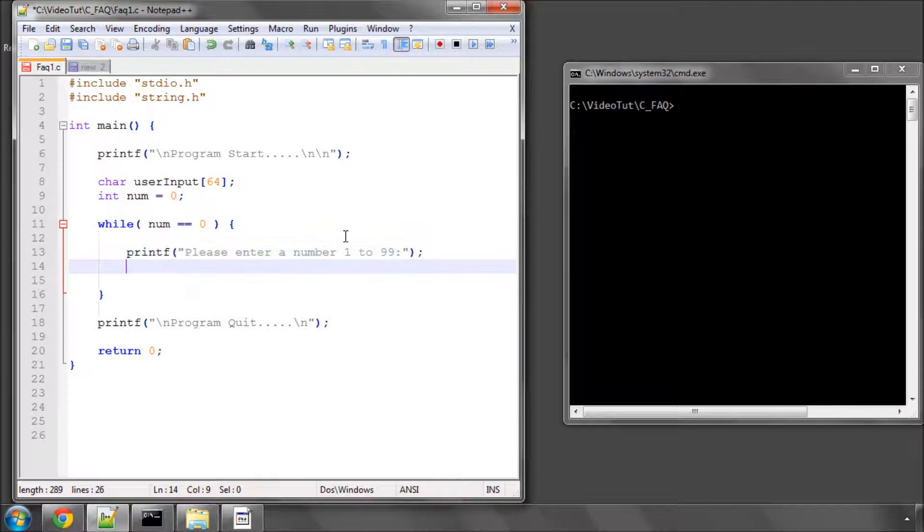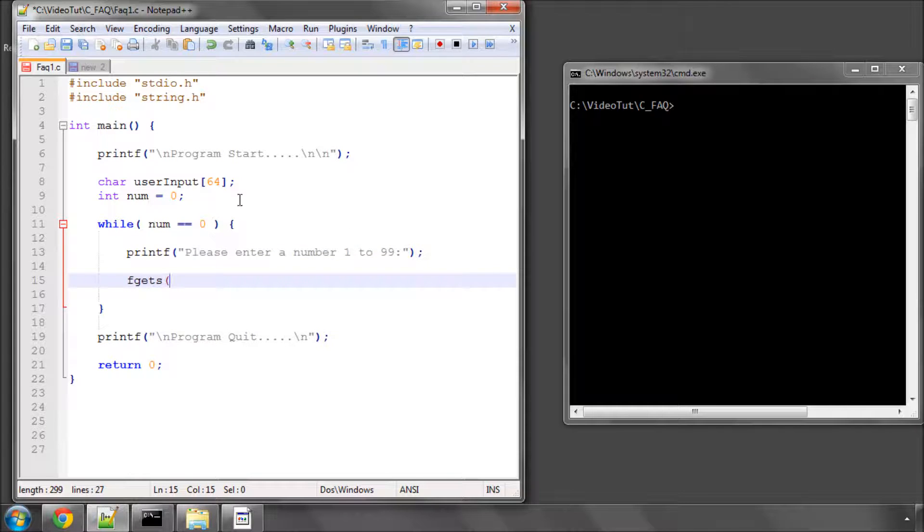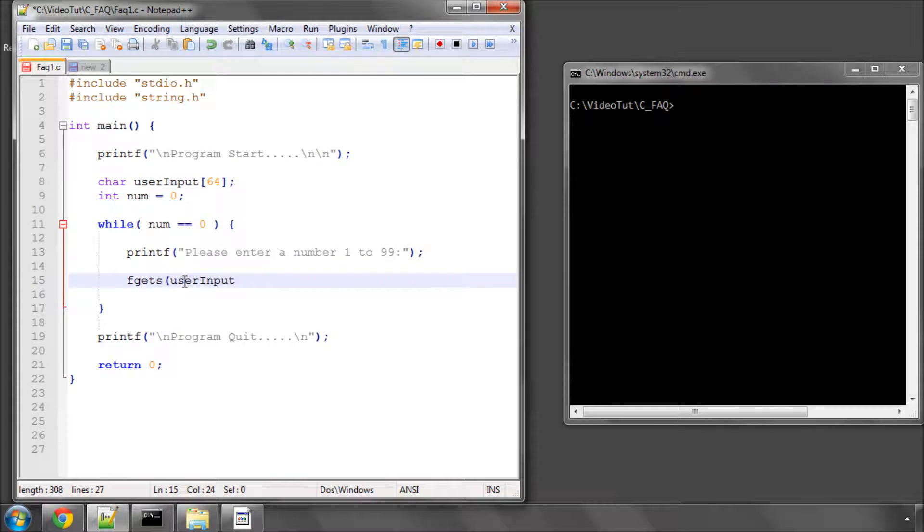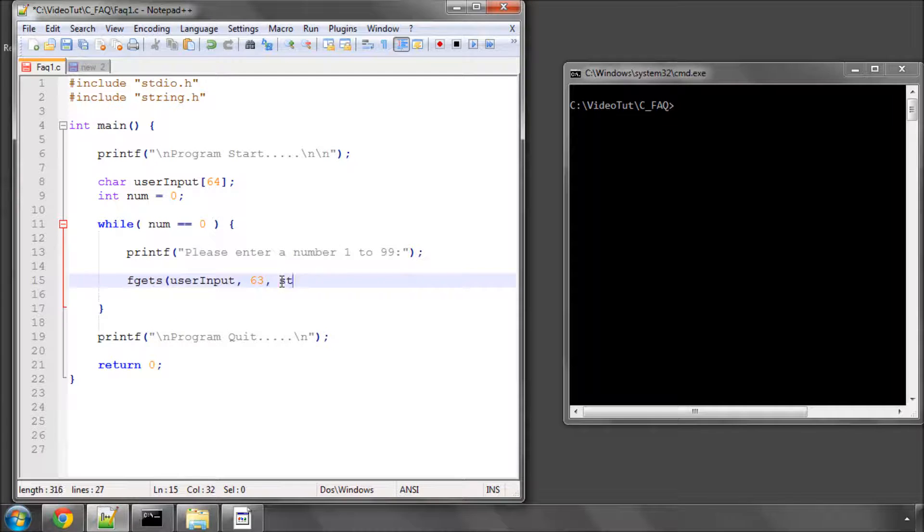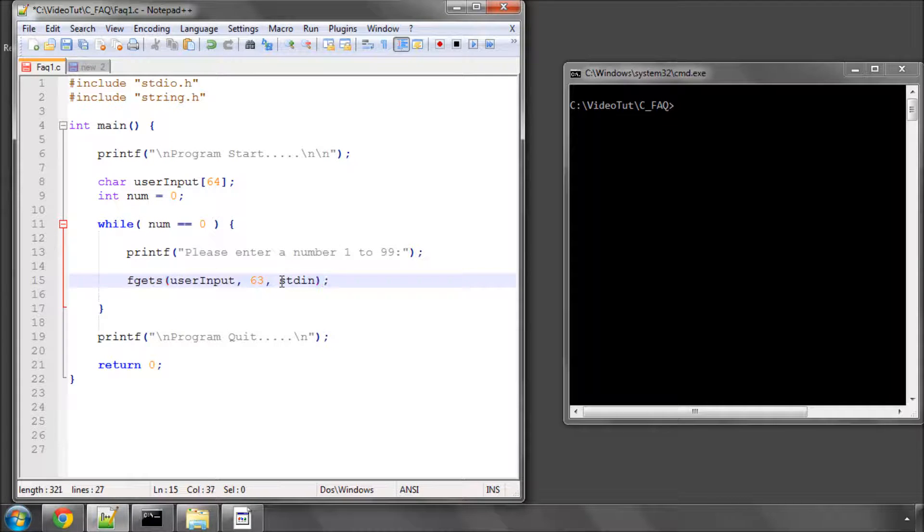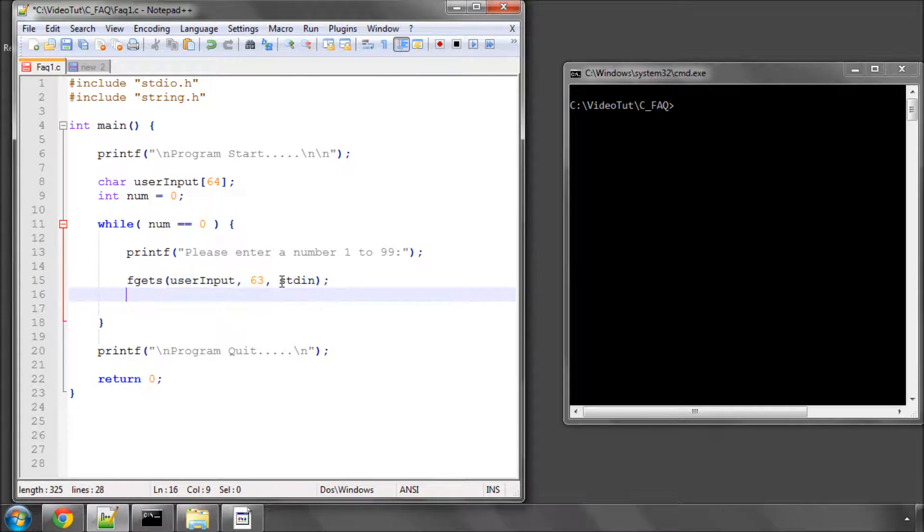And then we'll use our fgets, and we'll fill up our user input. We'll take 63 to leave space for the null character, and we'll take this from the standard input. Okay, so we have our user input.